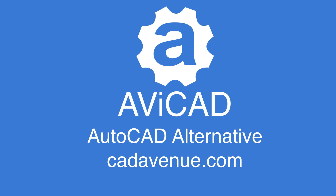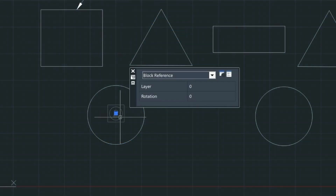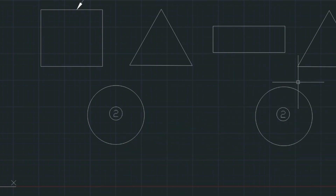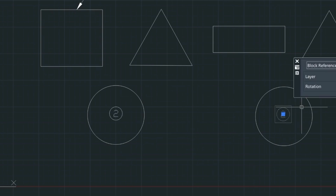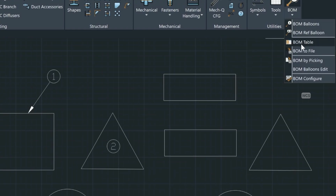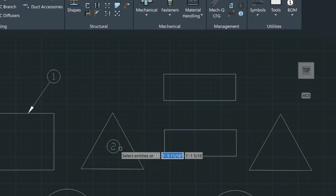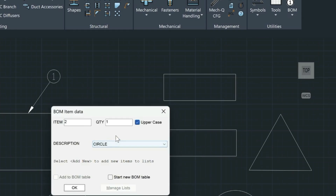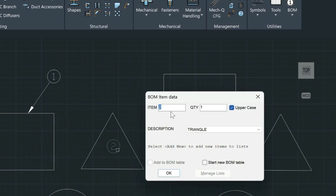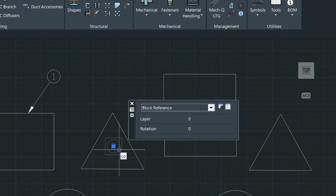We could just take this bubble and copy it over to the other circle to save a little time. If we wanted to, we could come up here and use the Bomb Balloons Edit command, pick the bubble, press Enter, and then change the description. We'll click Save and Exit — that's going to be item three, so we choose OK. Then we can just copy it across.